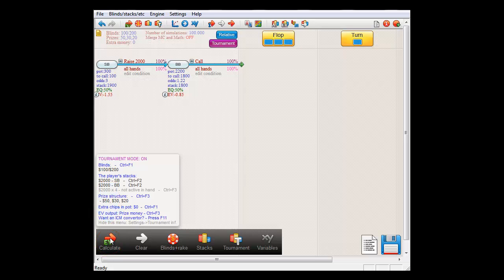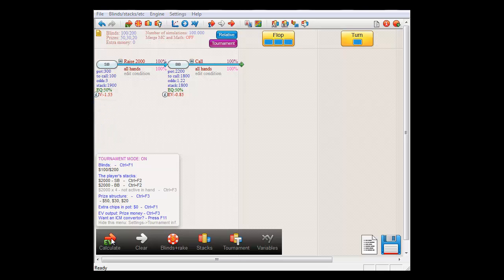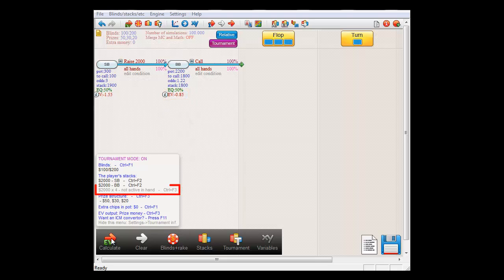Apparently, this strategy loses small blind $1.55. Big blind is also losing and, not surprisingly, it's the four players who are not in this hand who are profiting from the horrific play by small blind and big blind.